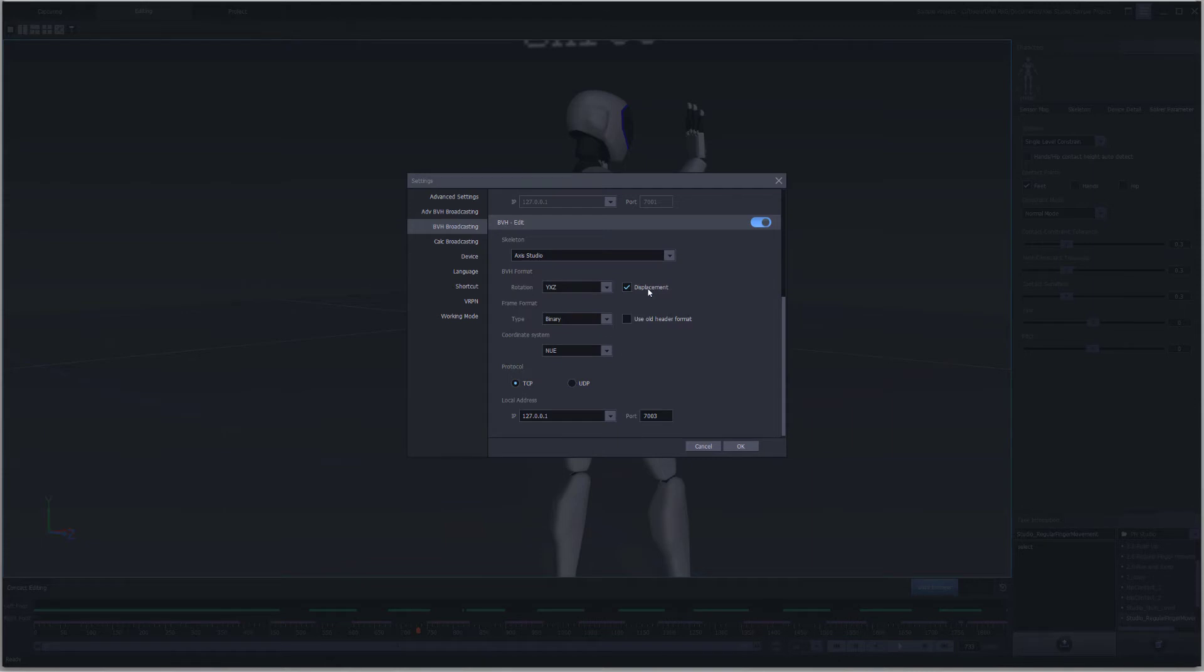If you're using Mixamo characters, you want to select Axis Studio thumb open and disable displacement. This also applies for any other characters that have a standard T-pose.